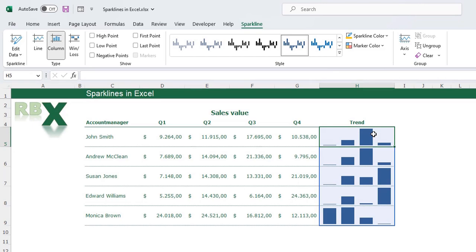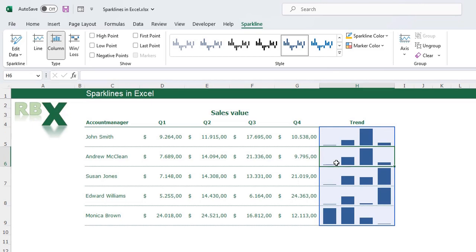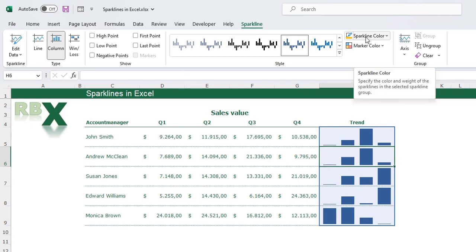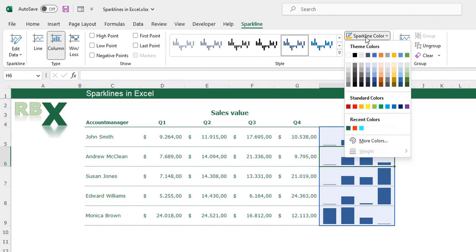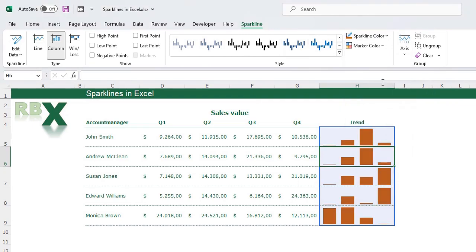For example, I can change the color of the sparkline. Just select one cell with the sparkline — you see the whole group is highlighted — and I can change the sparkline color, for example, to orange.